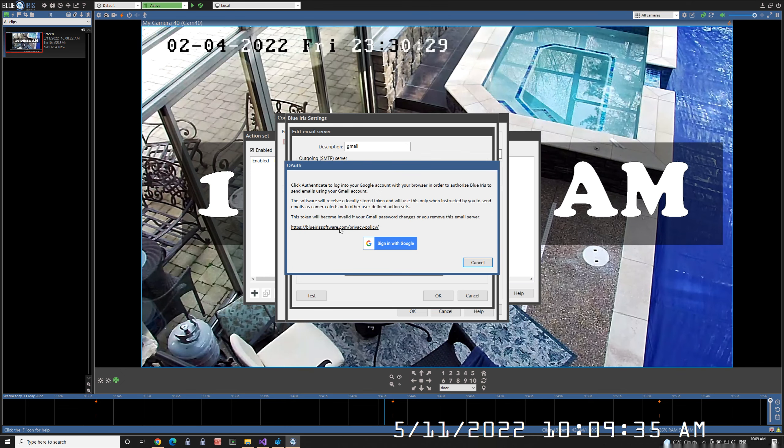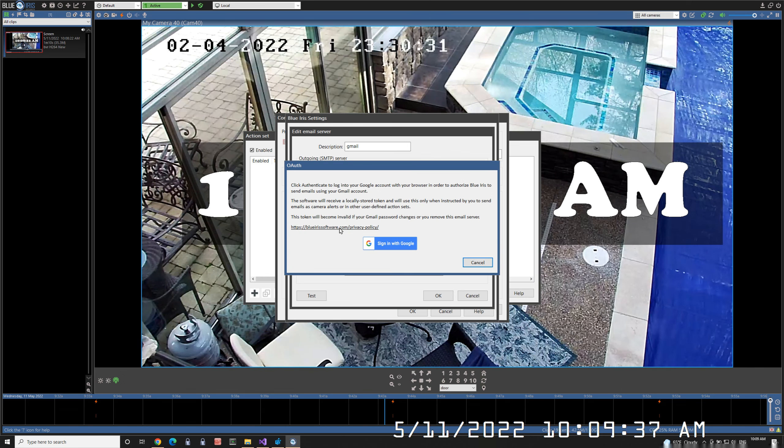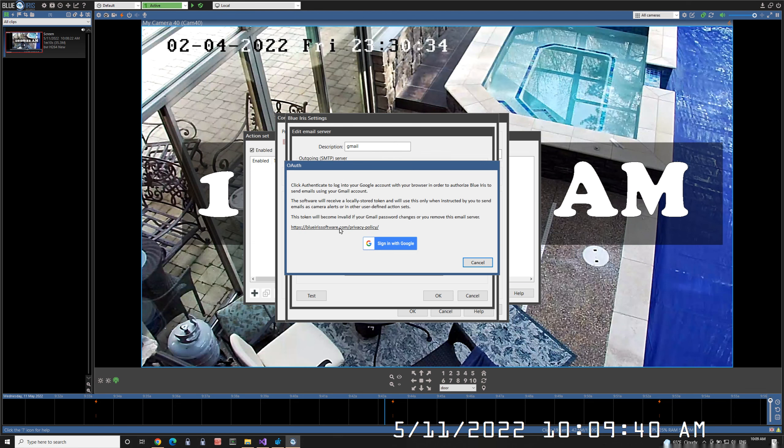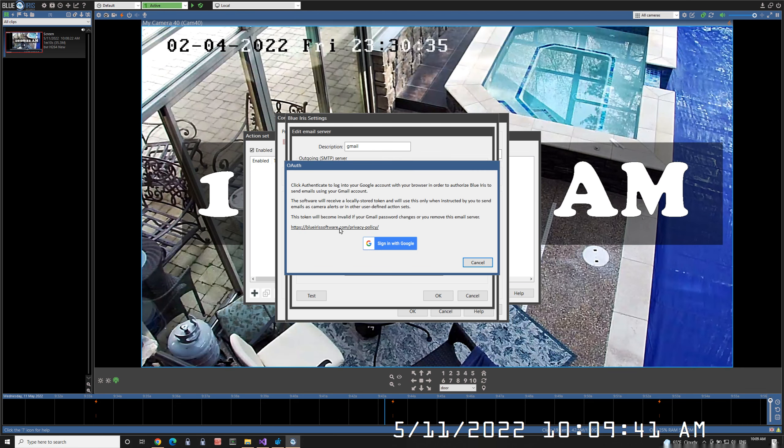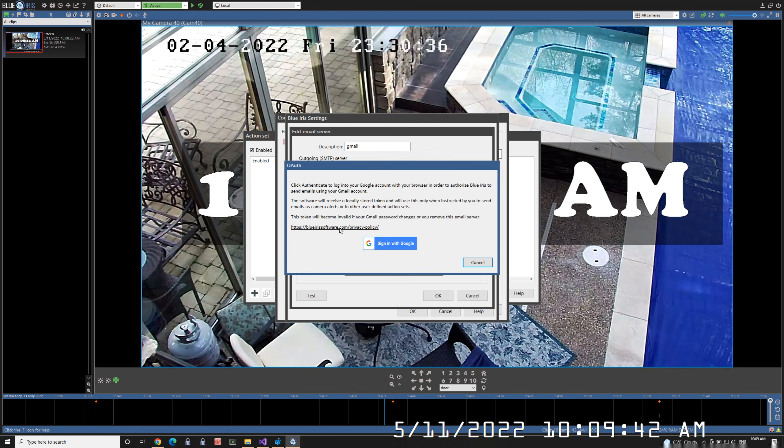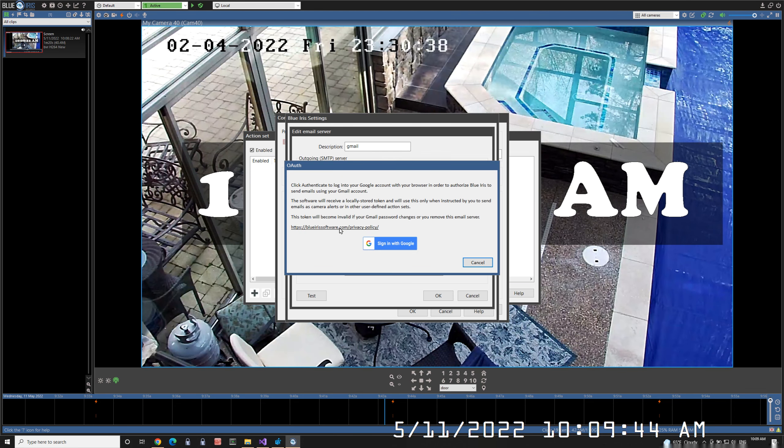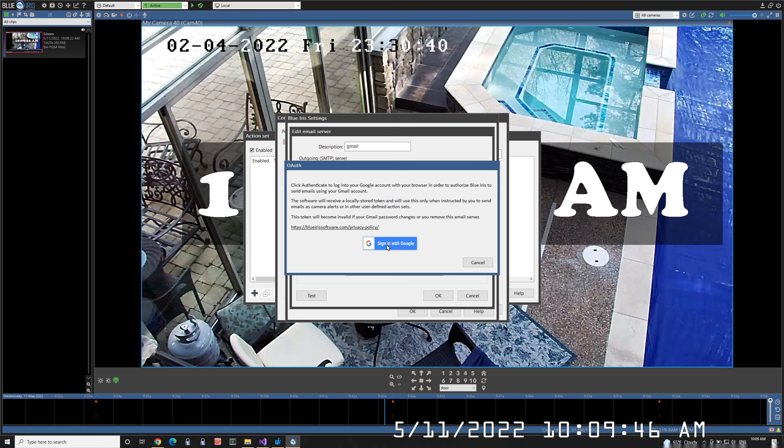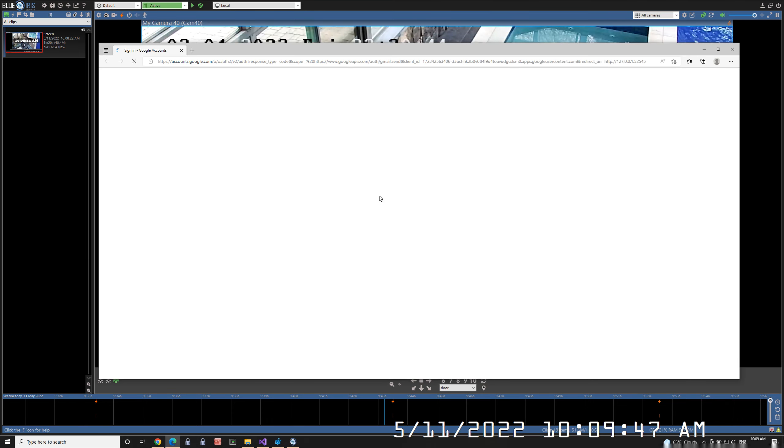You may review the privacy policy, which states BlueIris will only send you email through Gmail as you request it for no other reason. Click this button to go to the browser.